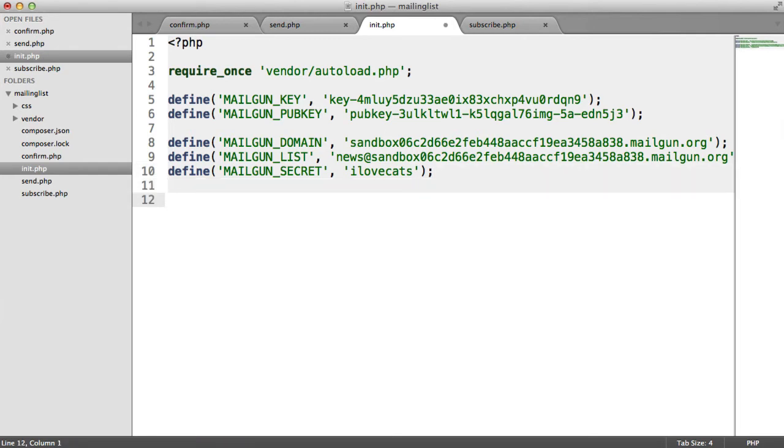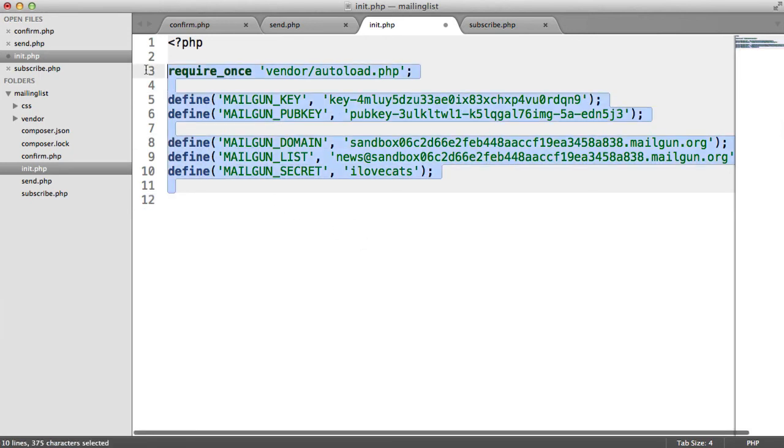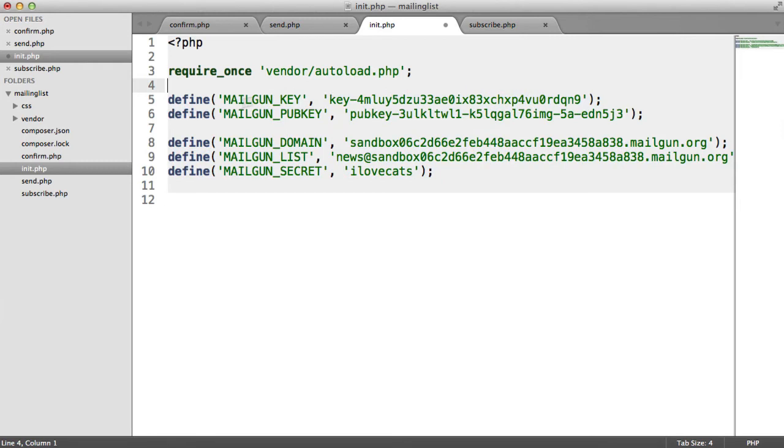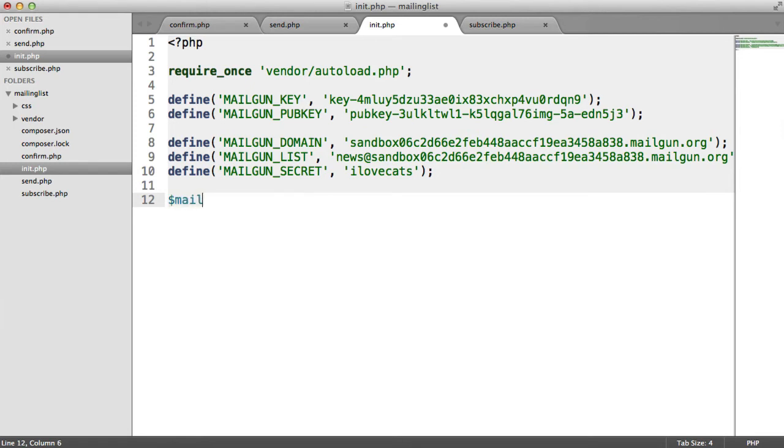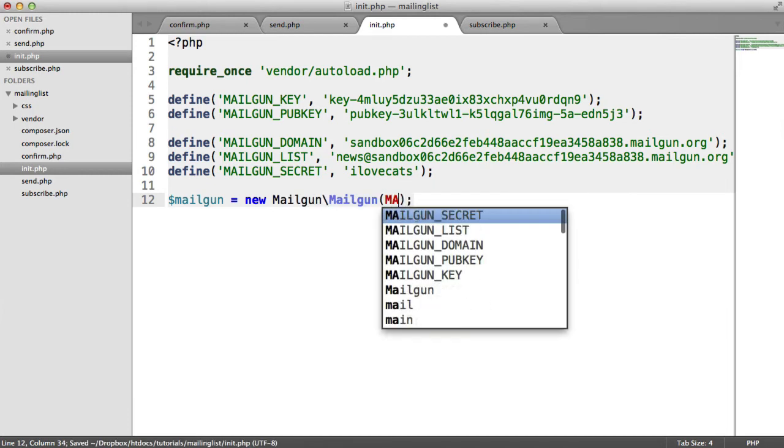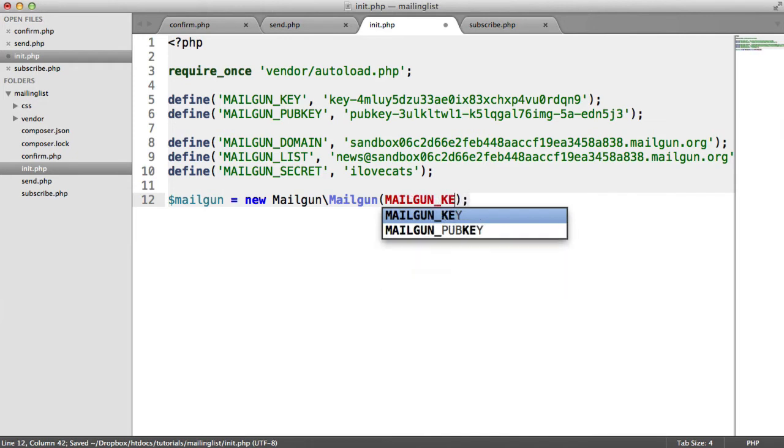So now that we've defined all of this information, we're going to be using this in all of these files. So it's useful to have constants like this. We're going to instantiate two Mailgun instances, one providing our public key and one providing our private key. The first one we're just going to call Mailgun. So Mailgun is actually namespaced under Mailgun. We need to do Mailgun slash Mailgun. And then we provide in our Mailgun key.